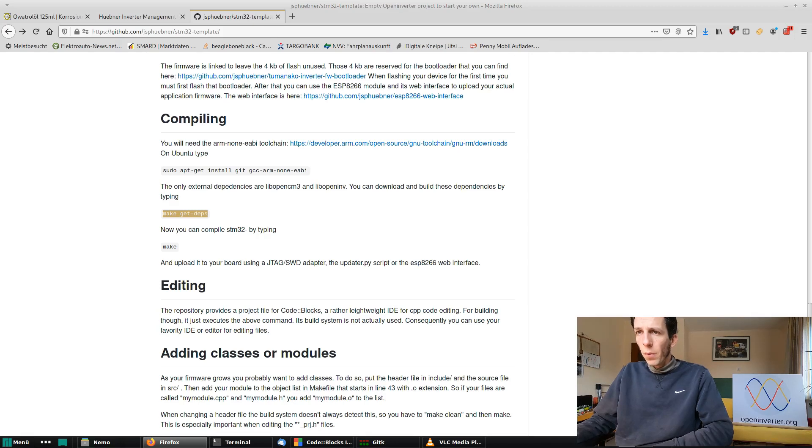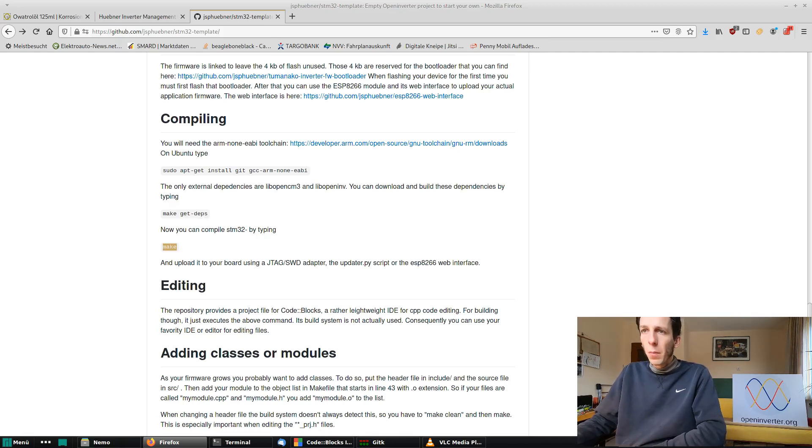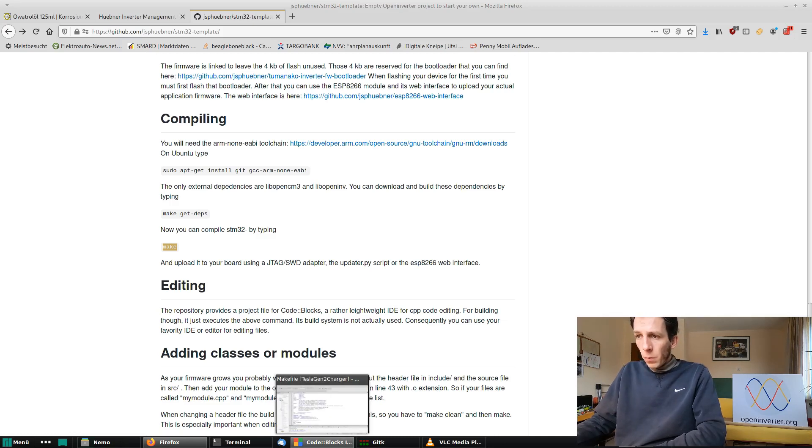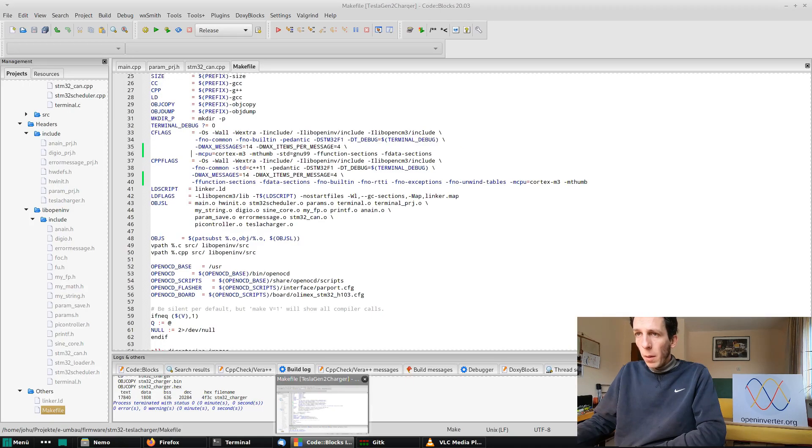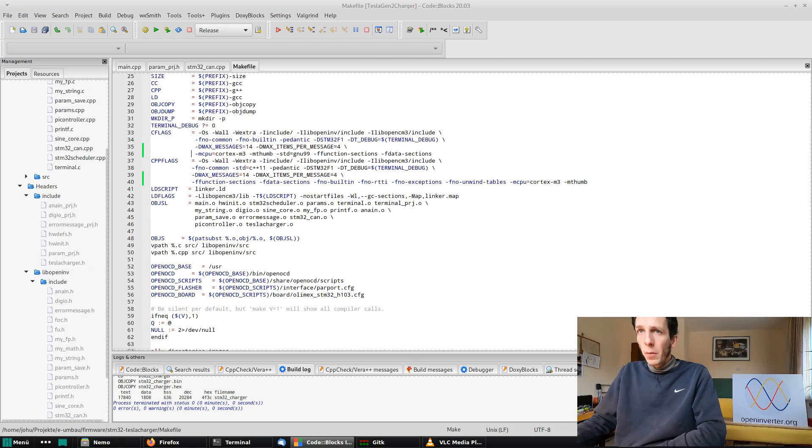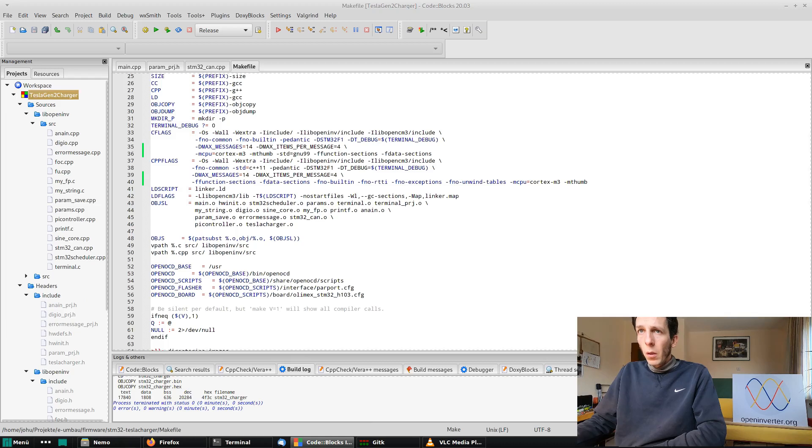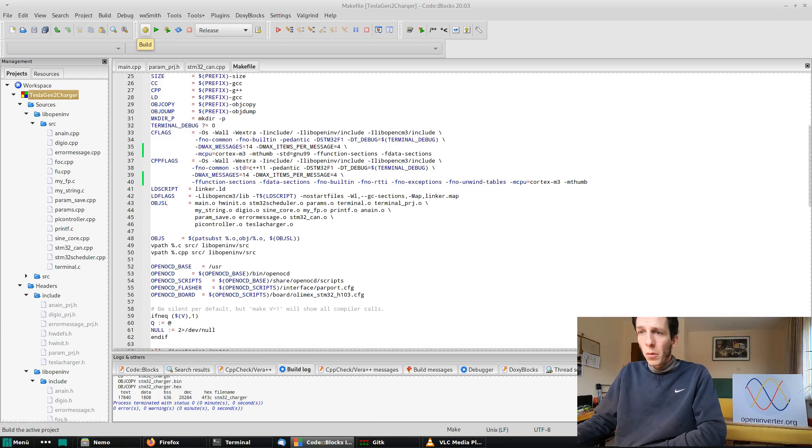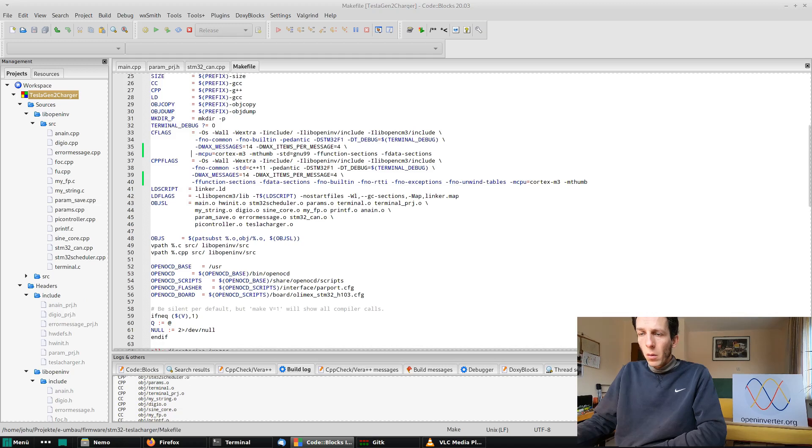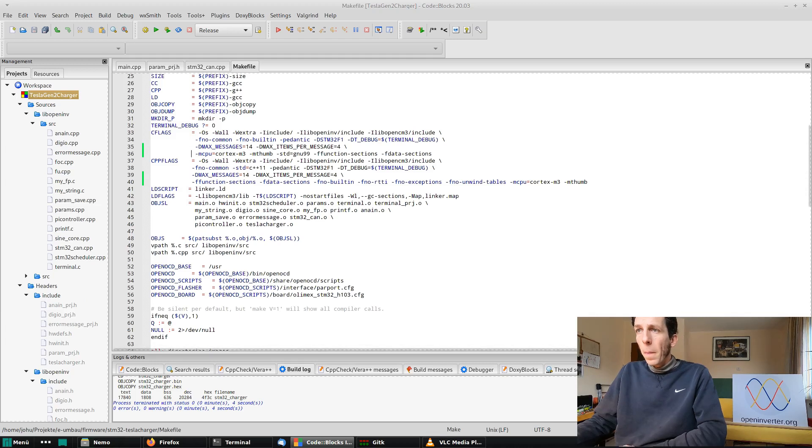And then you have to type make get depth, which gets the sub modules I just showed you and compile them. And then finally, whenever you want to make your actual project, you type make. If you don't want to type make, what happens if you open the project file is the make command is already specified in the options. So if you just press build here, it makes that by itself.